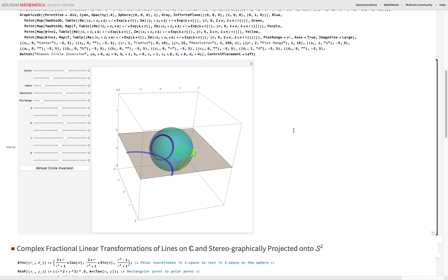Mobius transformations are symmetries of the Riemann sphere. Translating the complex plane is like rotating the Riemann sphere. Rotating the complex plane is like rotating the Riemann sphere in a different direction. Circle inversions are like flipping the Riemann sphere on its head — North Pole becomes South Pole.